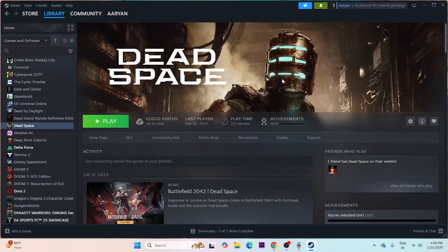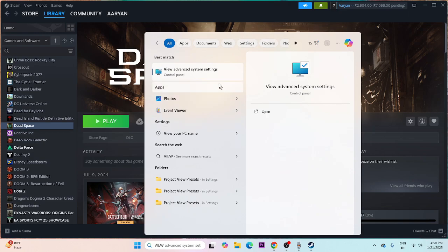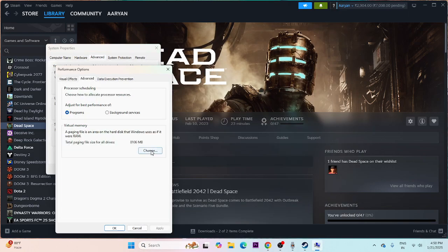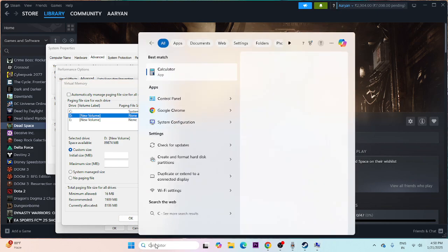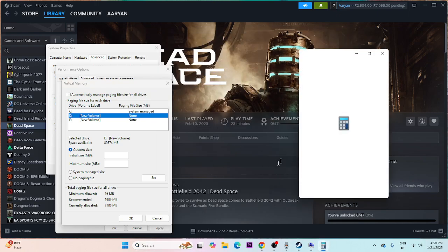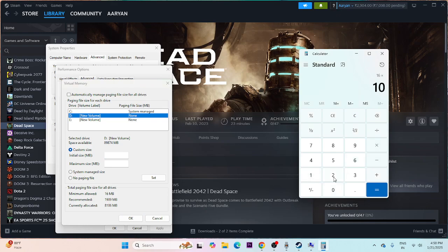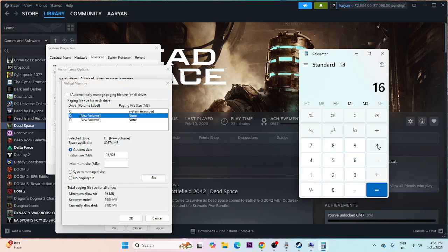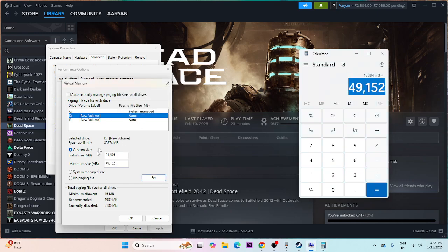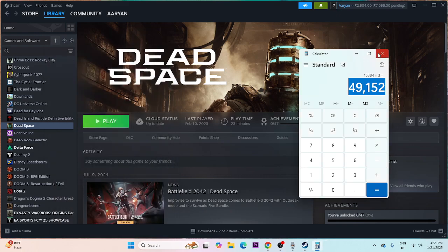Next, update Windows and increase your virtual RAM. Search for 'View advanced system settings,' go to the Advanced tab, click Settings, then Advanced again, then Change. Select the local disk and set a custom size: the initial size should be 1.5 times your total RAM in MB, and the maximum size should be 3 times your total RAM in MB. For example, for 16 GB RAM: 16 × 1024 × 1.5 = 24576 MB initial, and 16 × 1024 × 3 = 49152 MB maximum. Set the values, click OK, and try launching the game.